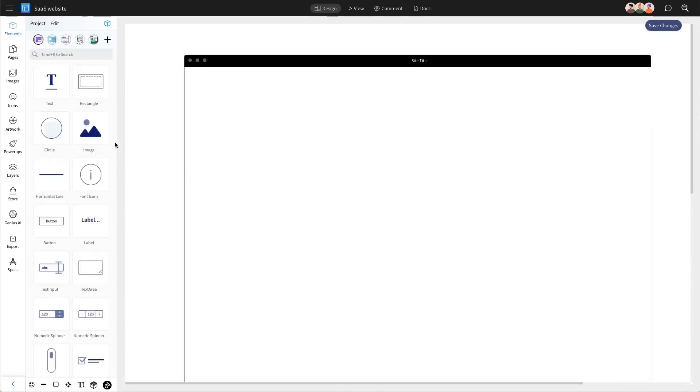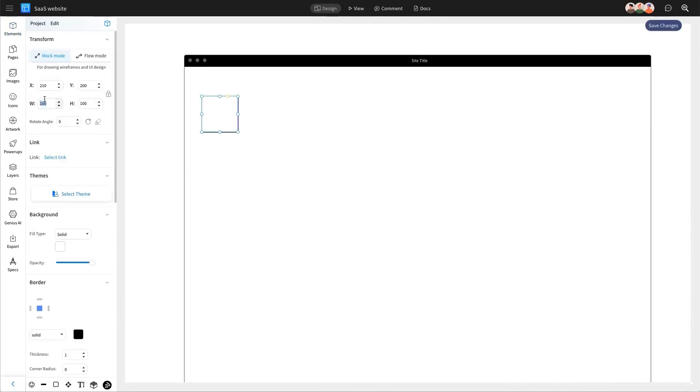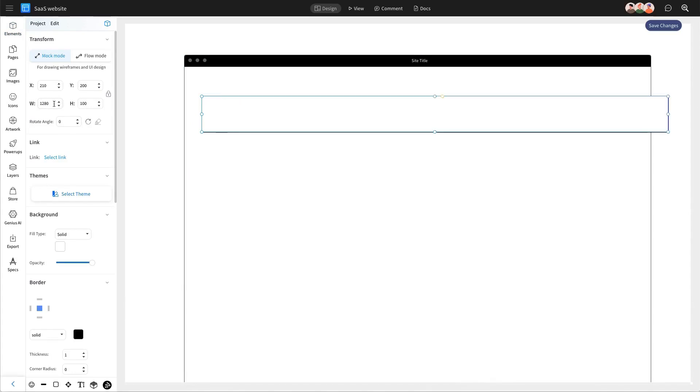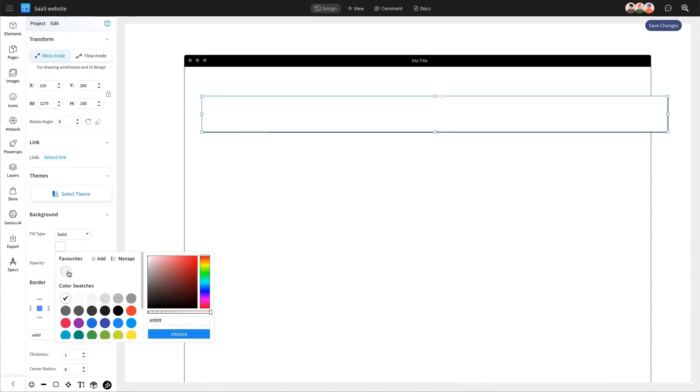To start, you can set the frame using the Browser Frame component, followed by adding the Rectangular component to create the header of your homepage.